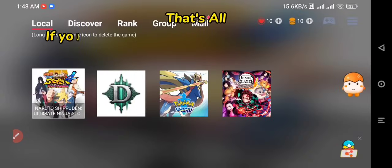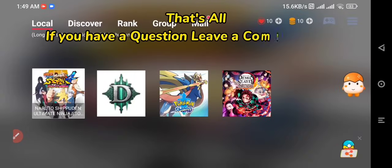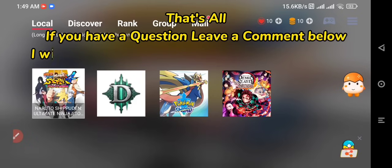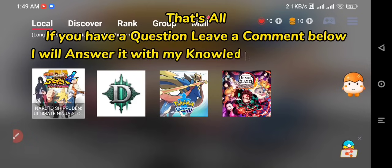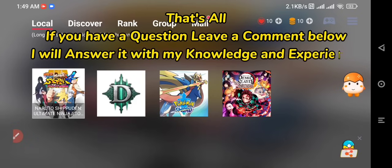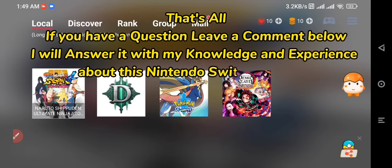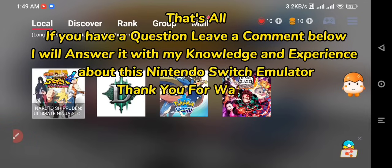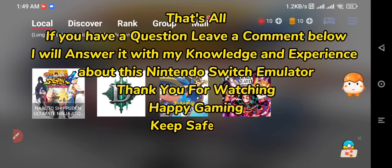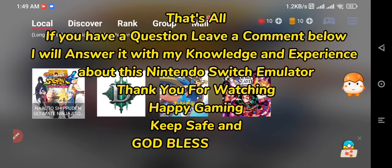That's all. If you have a question, leave a comment below — I will answer it with my knowledge and experience about this Nintendo Switch emulator. Thank you for watching, happy gaming! Keep safe and God bless you all!